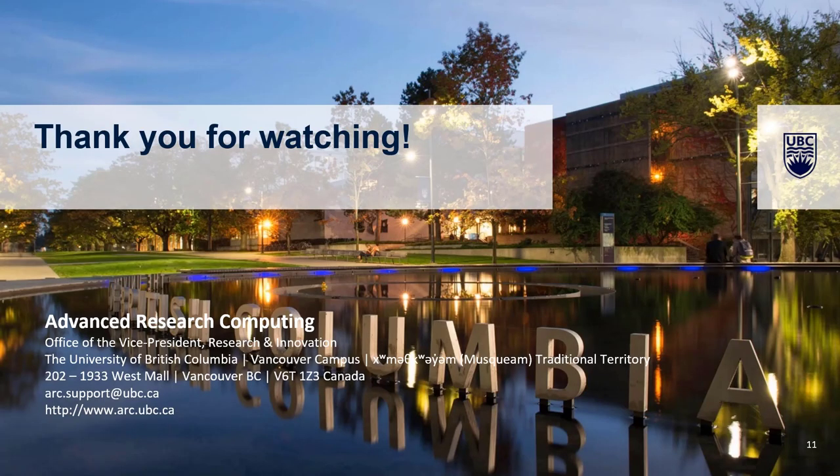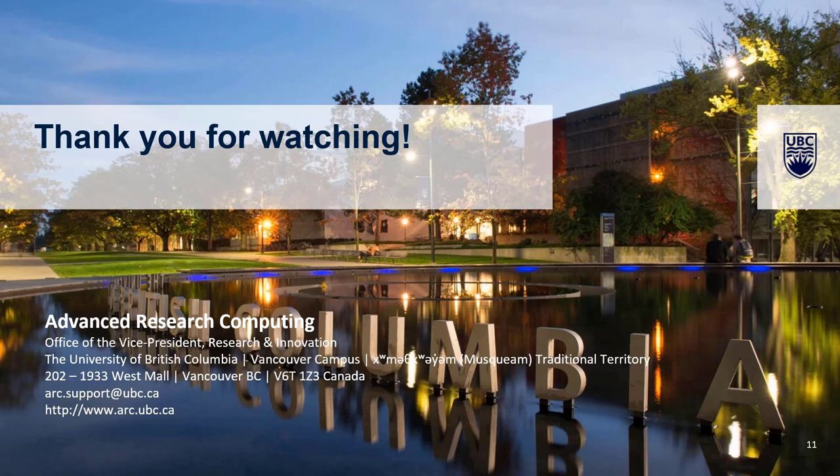And that summarizes a few different ways you can connect to Sockeye using your PC or Mac. If you have any questions, feel free to check out the resources in the video notes and never hesitate to reach out with questions to us at arc.support.ubc.ca. Thank you.